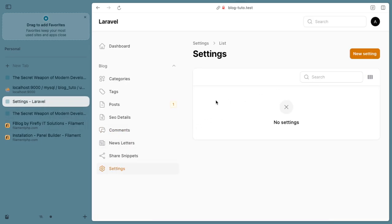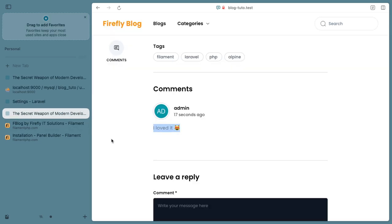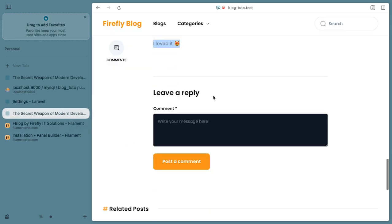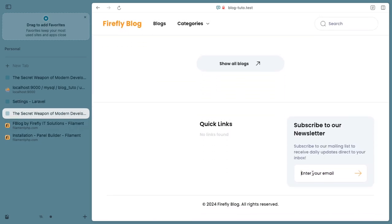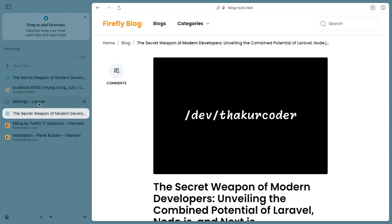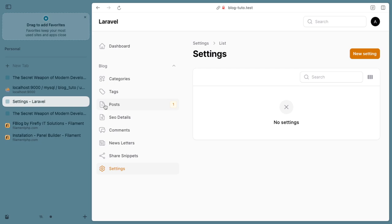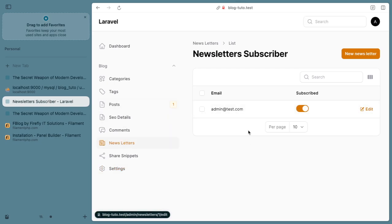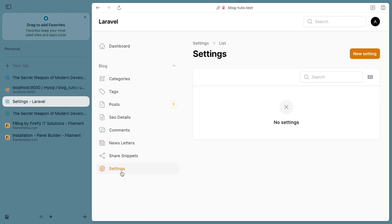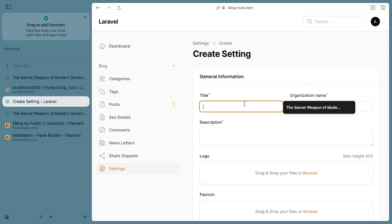Similarly, you have a settings option. Let's go to settings. Over here you have a subscribe newsletter option where you can add whichever email you want. This basic newsletter option will give you an option to make a user list to whom you can mail your upcoming blogs or any information that you want.